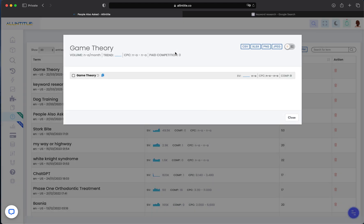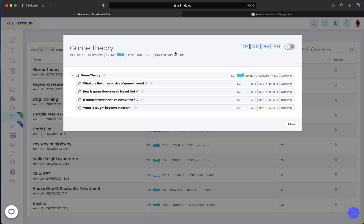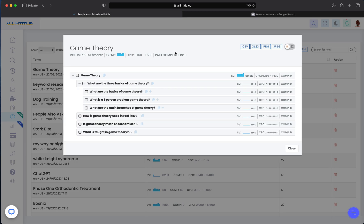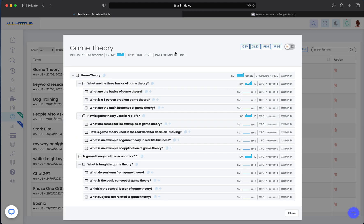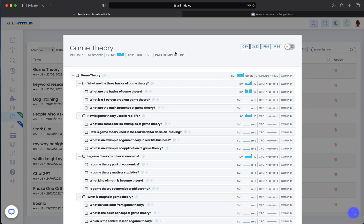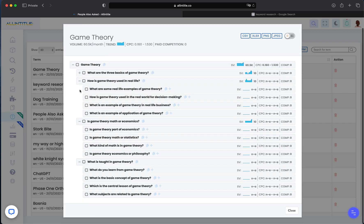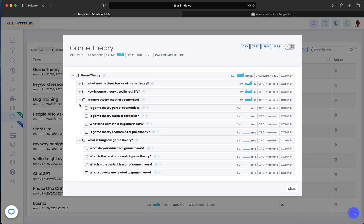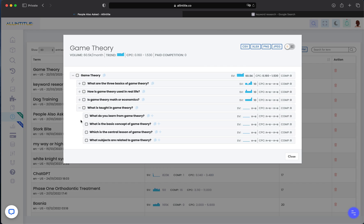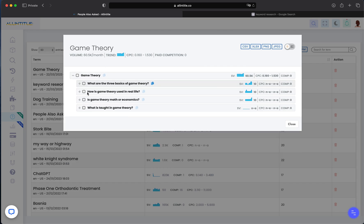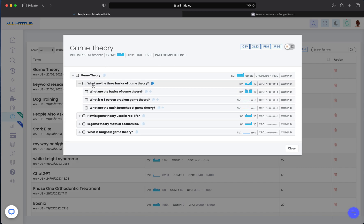we just saw on Google. Here you can see initially for 'game theory' there were four questions that we found on Google, and then for each of them it found four, five, or any number of other PAA questions. So we got all of